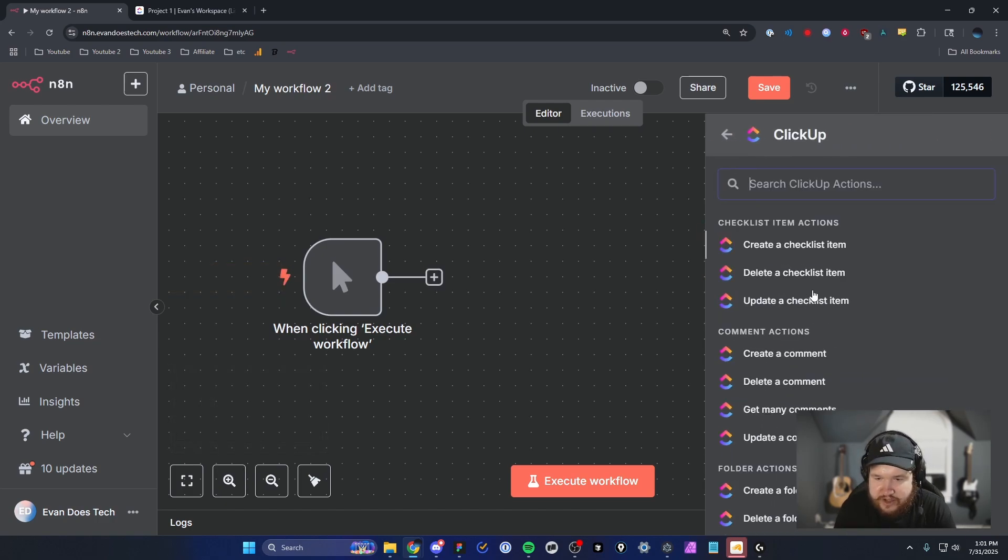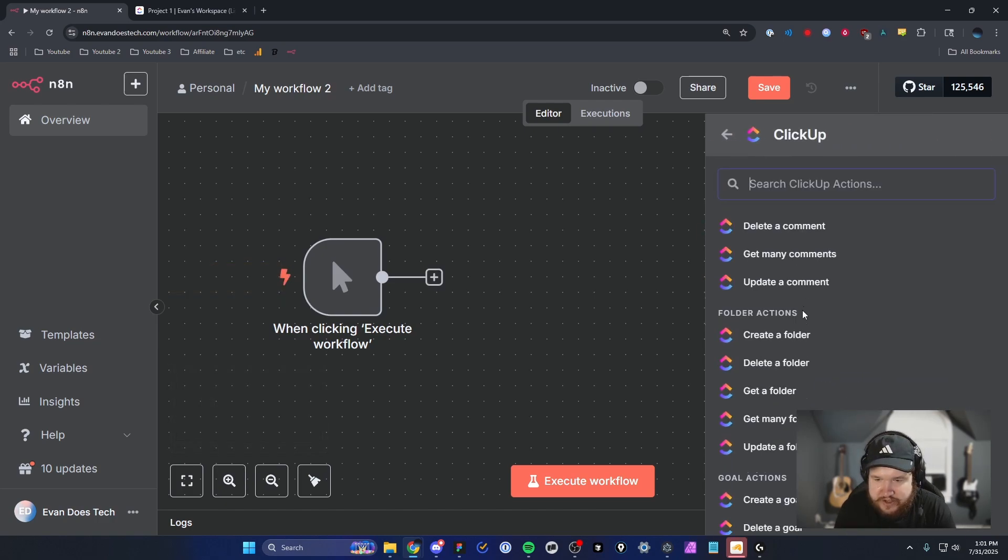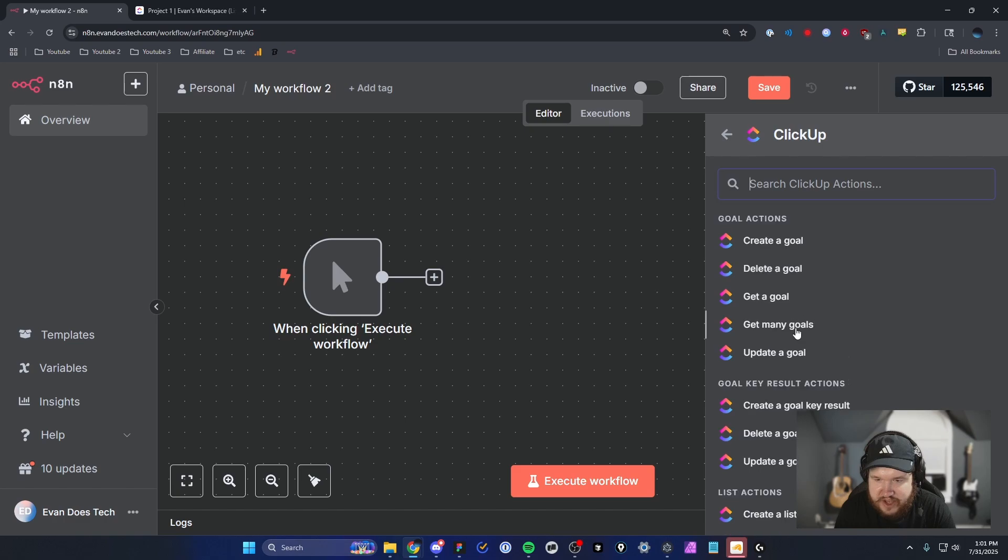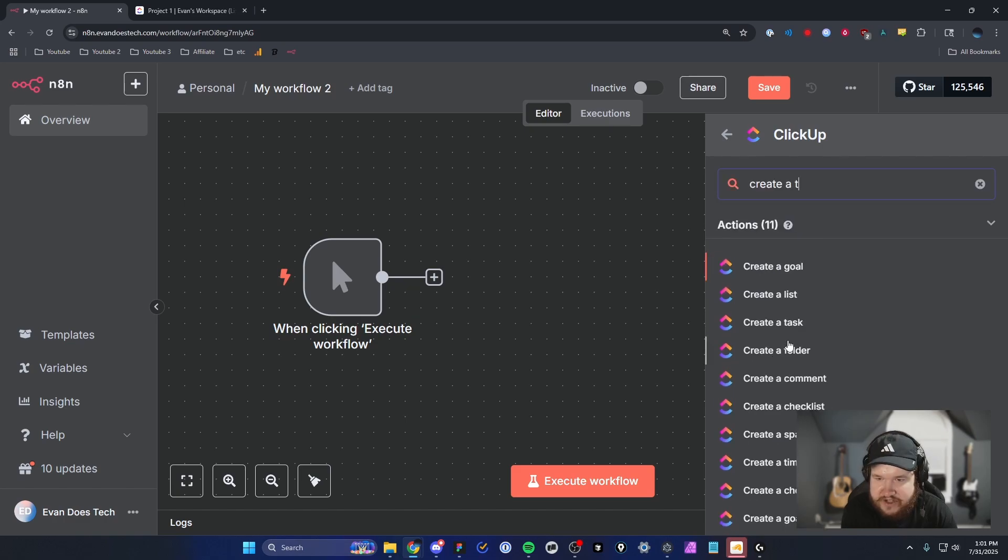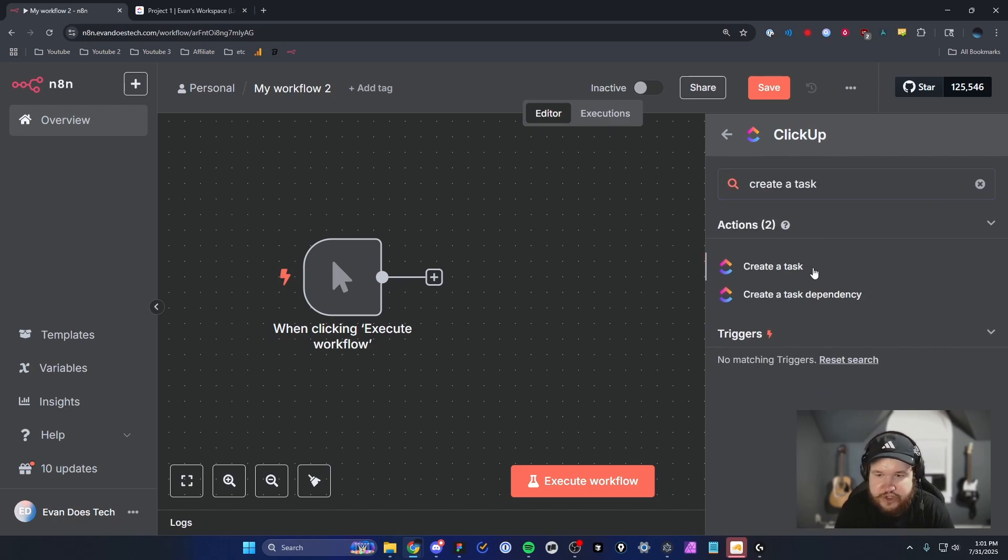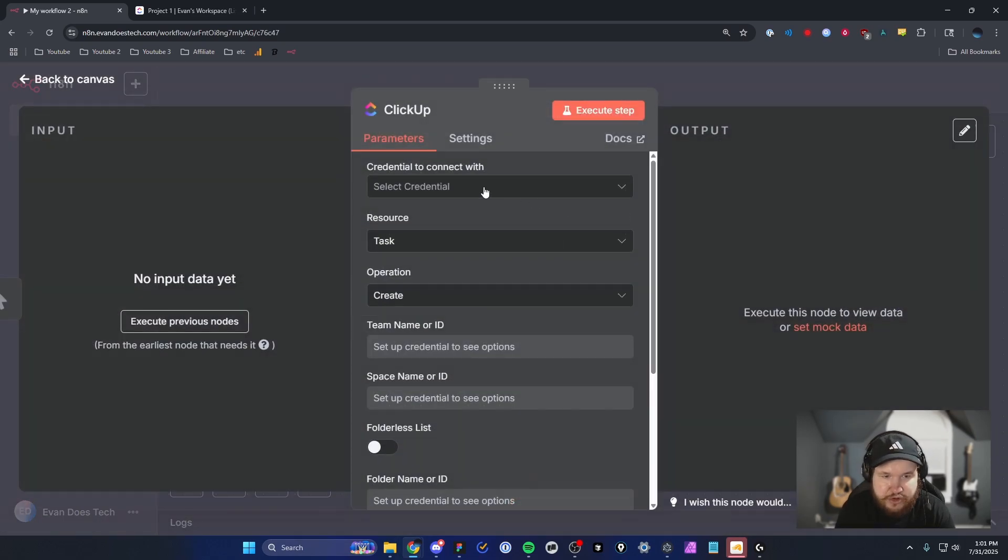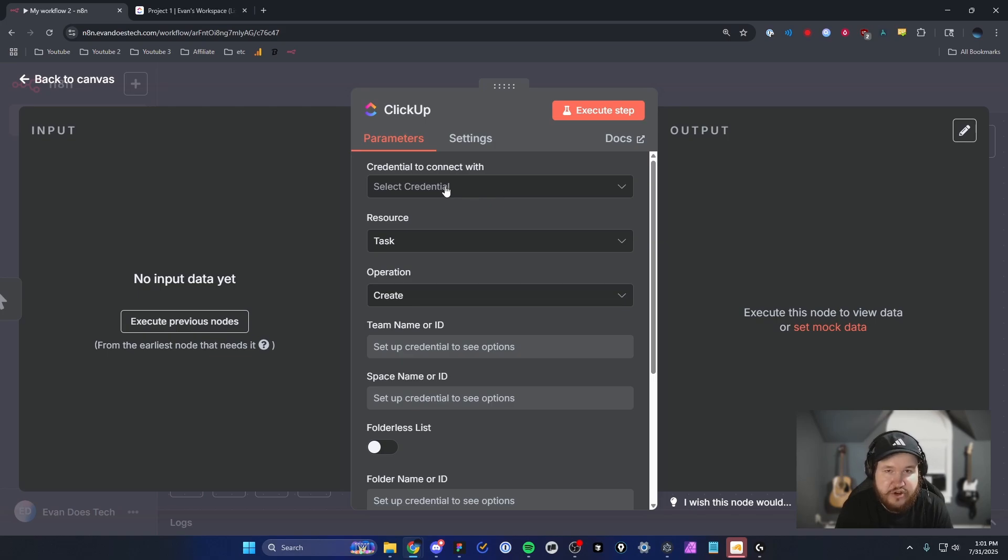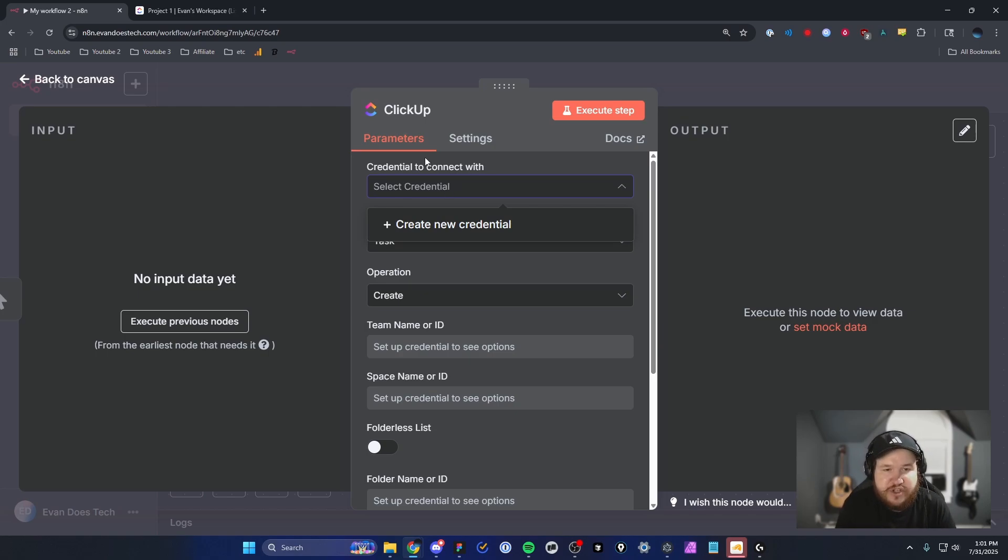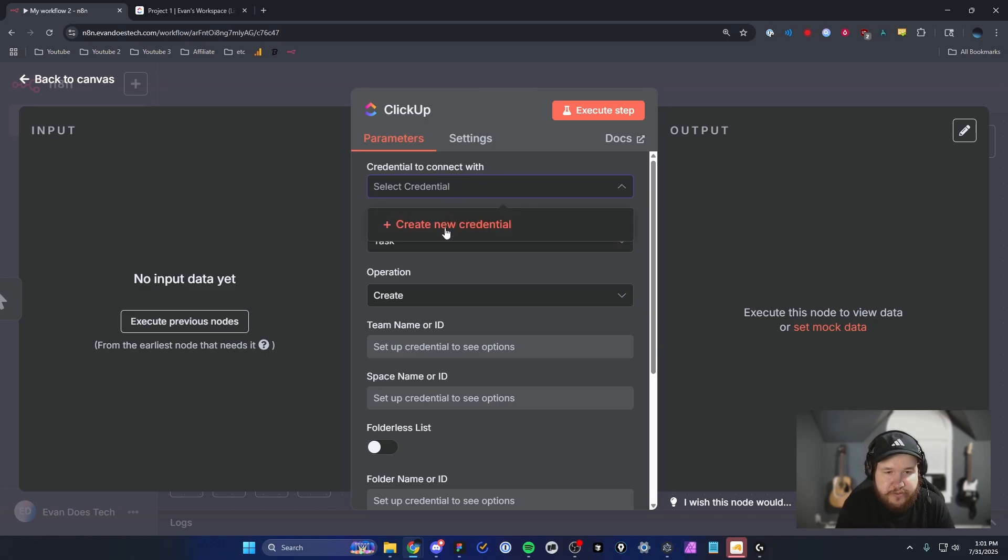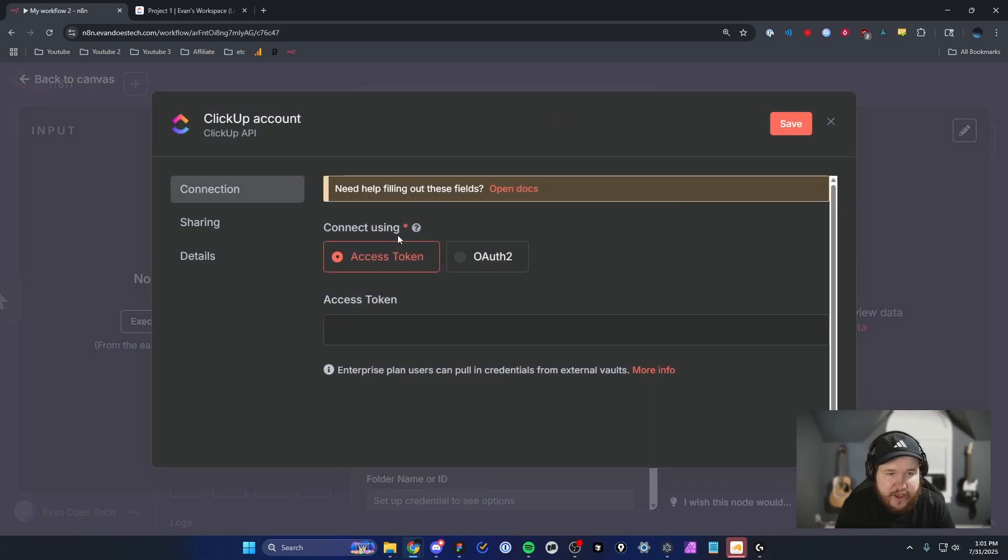Let's go ahead and select a Create Task node as an example. The reason we're doing that is because we want to set up a credential. This credential is going to allow us to hook our ClickUp workspace with our N8N workspace. So we want to select the credential here and click on Create New Credential.